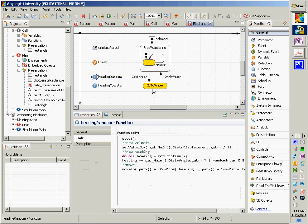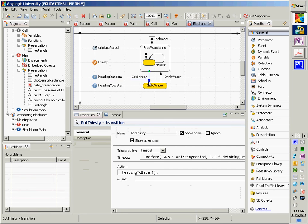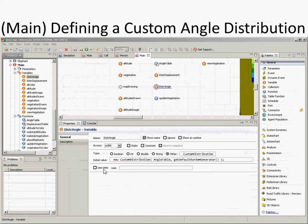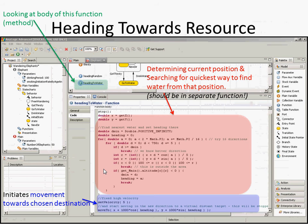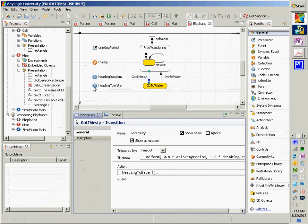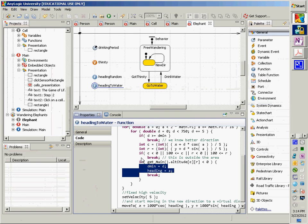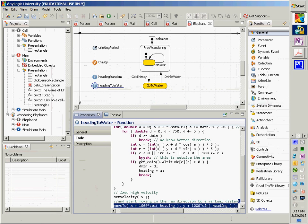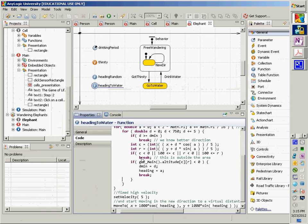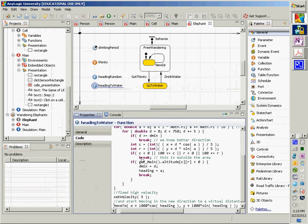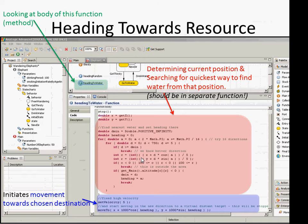The 'get thirsty' state kicks off a 'heading to water' function. In heading to water, triggered by getting thirsty, it tries to locate some water, set the heading to go there, and then sets them at a high velocity — someone noted that elephants heading to water go at a high velocity. What you see here, without going into all the details, is setting velocity and then moving to a certain place.